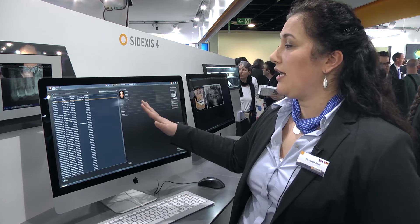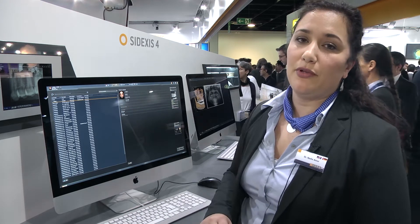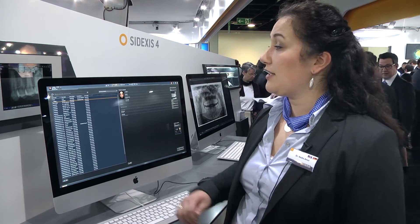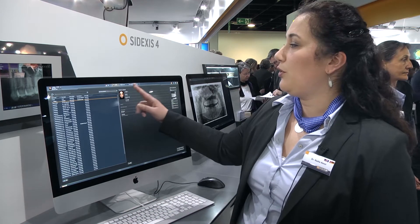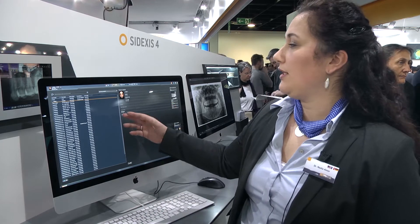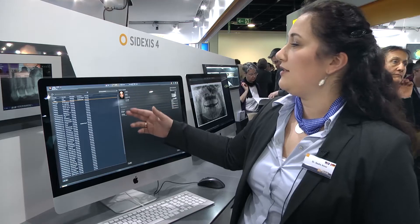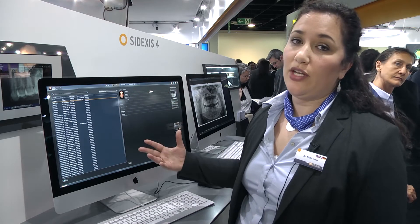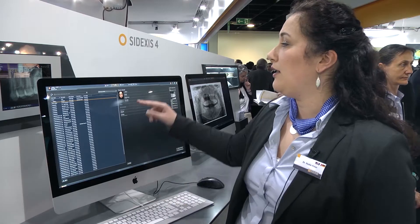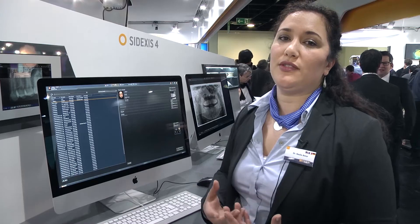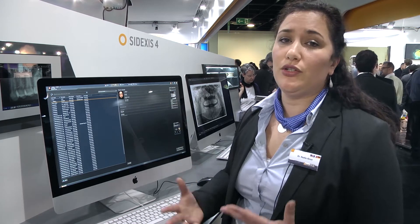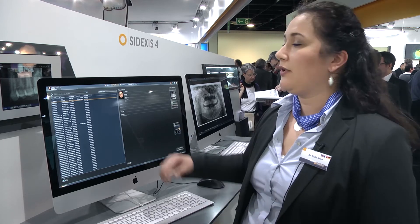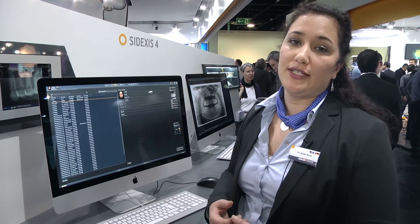Talking about the design, we adapted the facebar from our CEREC software. The CEREC software was very successful with the idea of really leading the user step by step through the most important phases. So inside Cydexis 4 you see the start phase, then the patient management phase, the exposure phase to take new images, and then the examination as one of the most central phases in the imaging process. And then depending on your actual workflow you might have some kind of output or export for referring dentists.